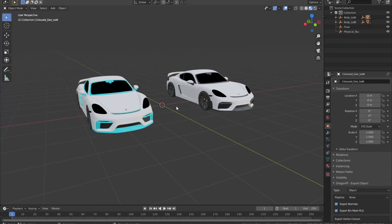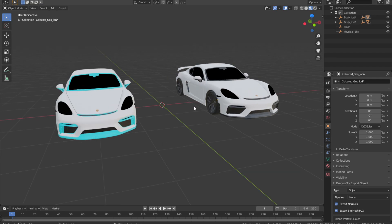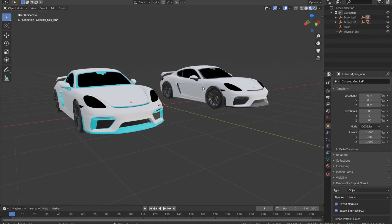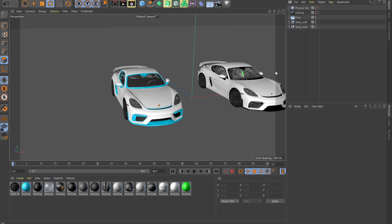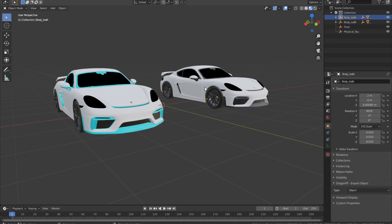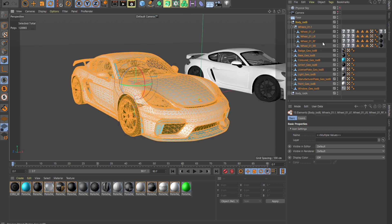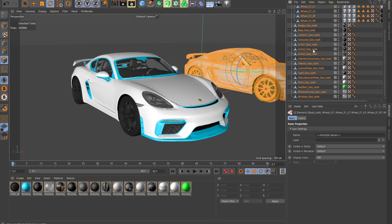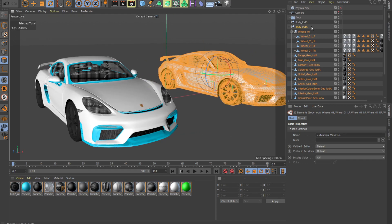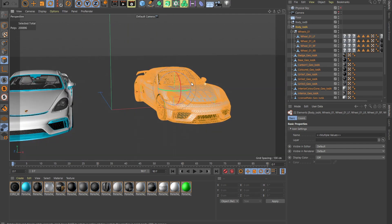We are going to try to optimize performance using LOD groups. What I have here is two of the same car, but with different LODs. If we open these in Cinema 4D or Blender and select all of the polygons, we're going to see that LOD 1 has a total of 128,000 polygons, while LOD 0 has 200,000 polygons.